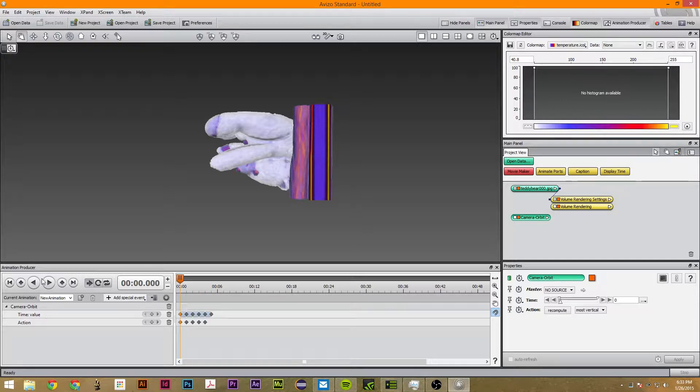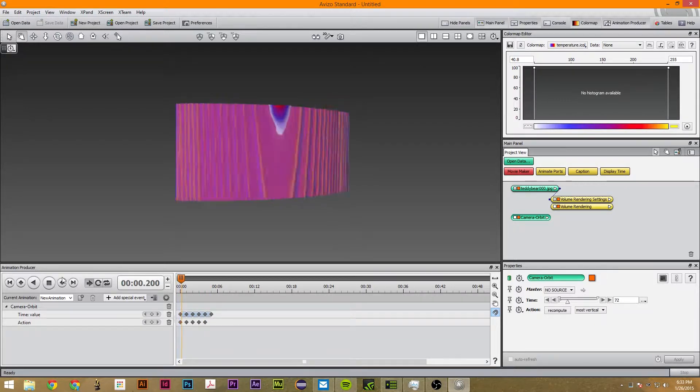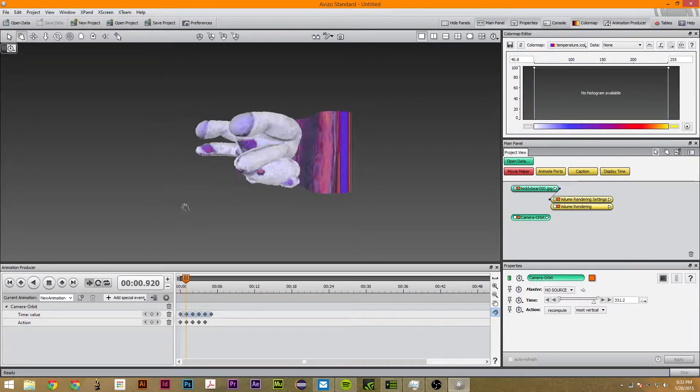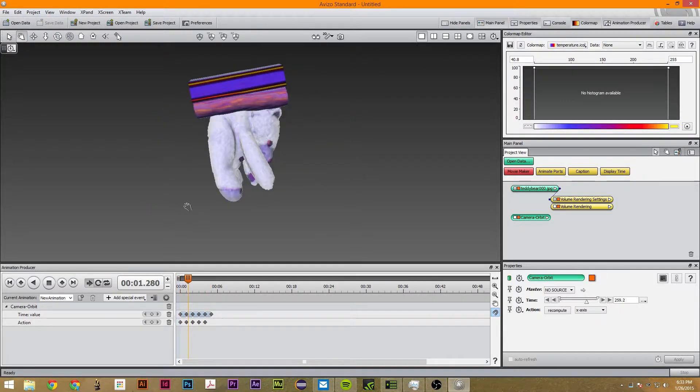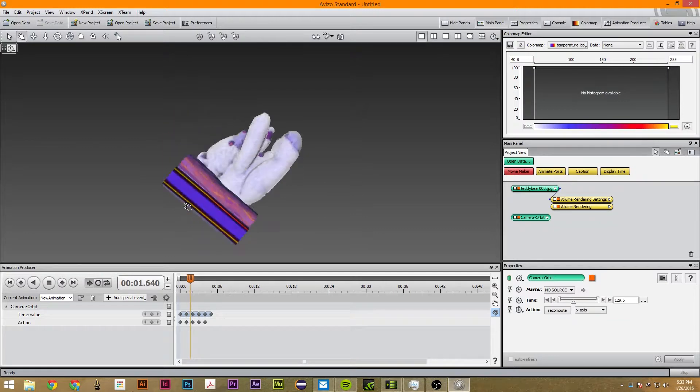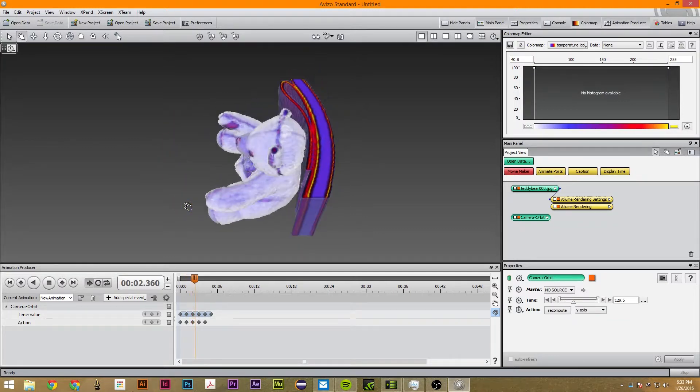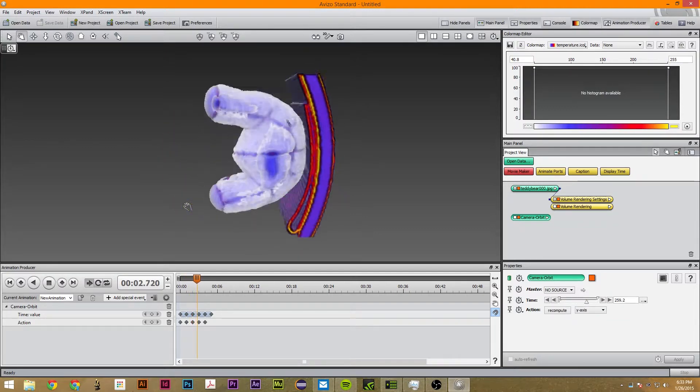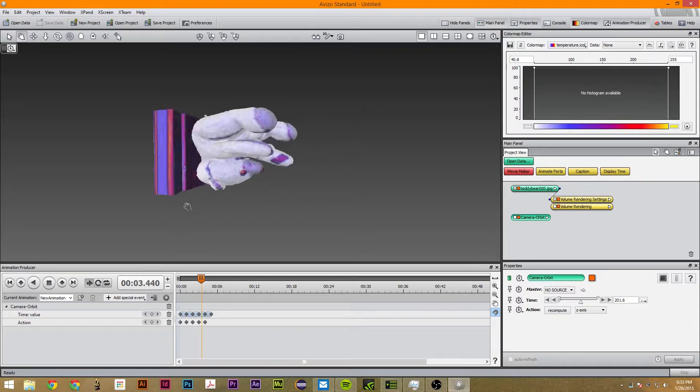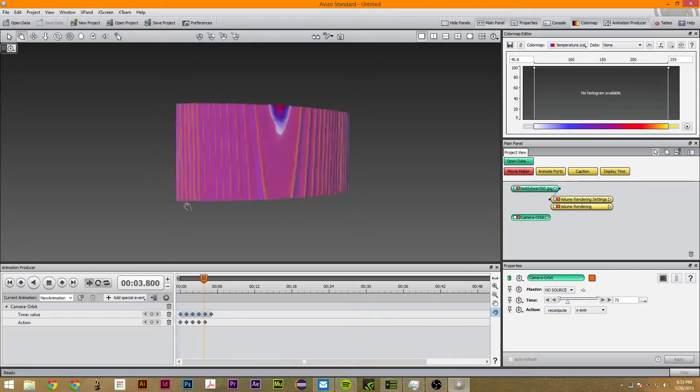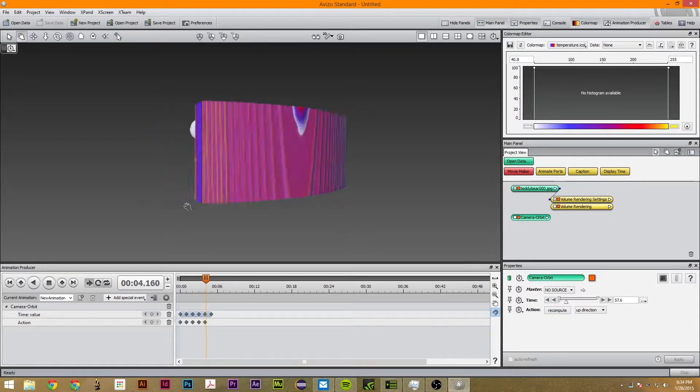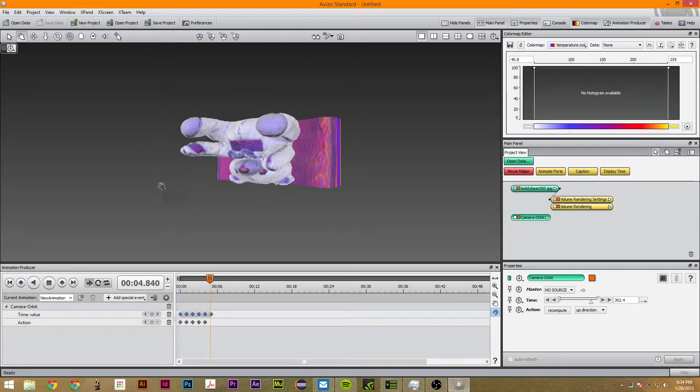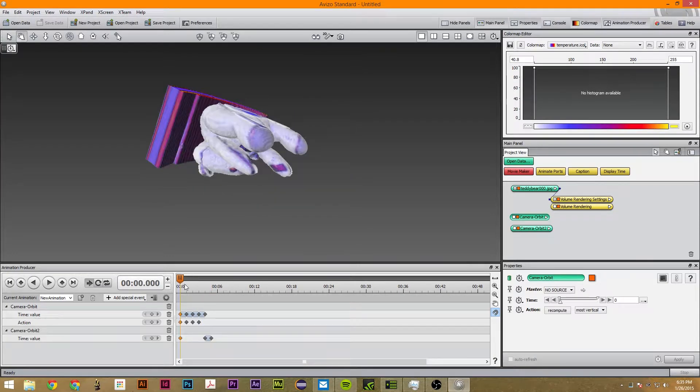And finally right here we're going to go to 360 and use time. So now that we have this animation let's see what happens. So this does all five rotation summations.